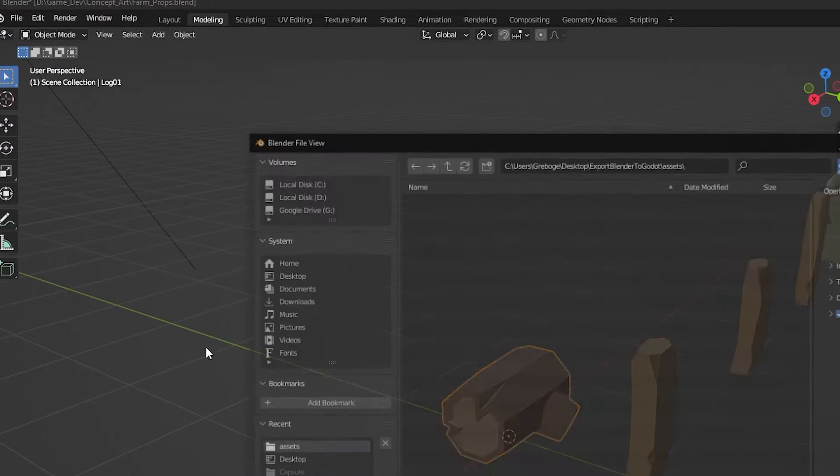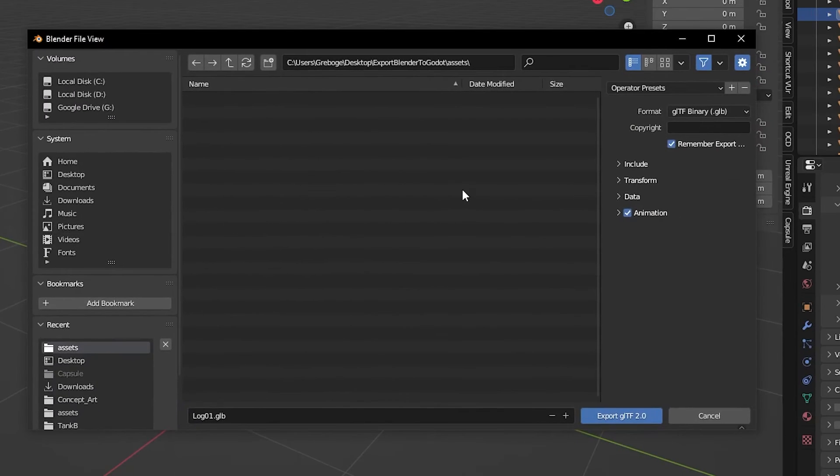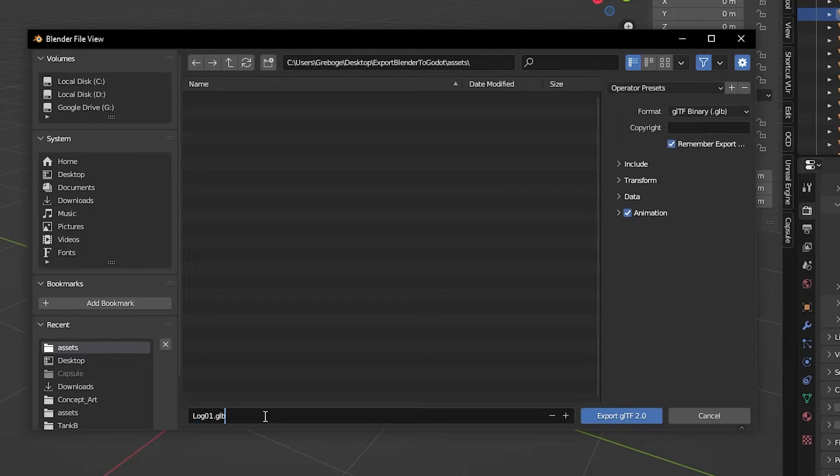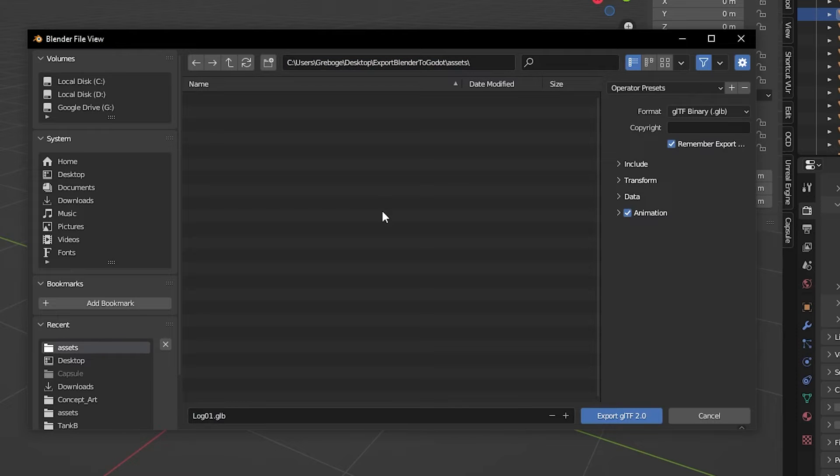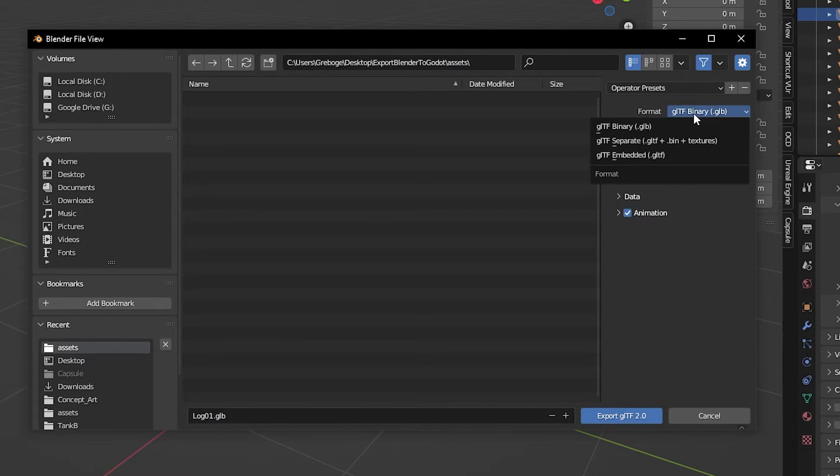Change the export location and the asset name. I like to export directly to my Godot's project folder. And for the export options, make sure that your settings are like this.